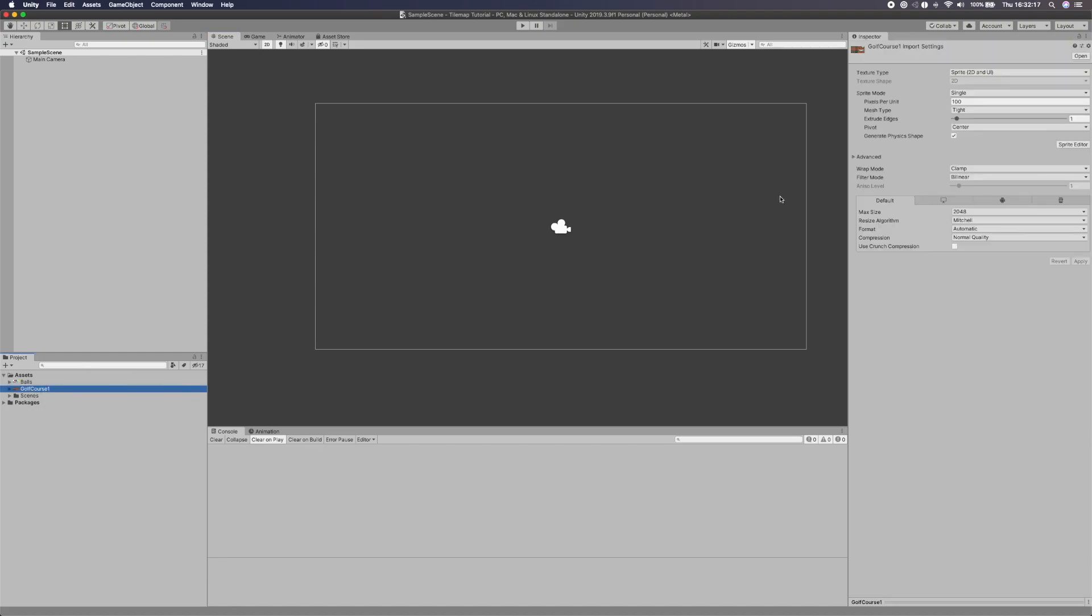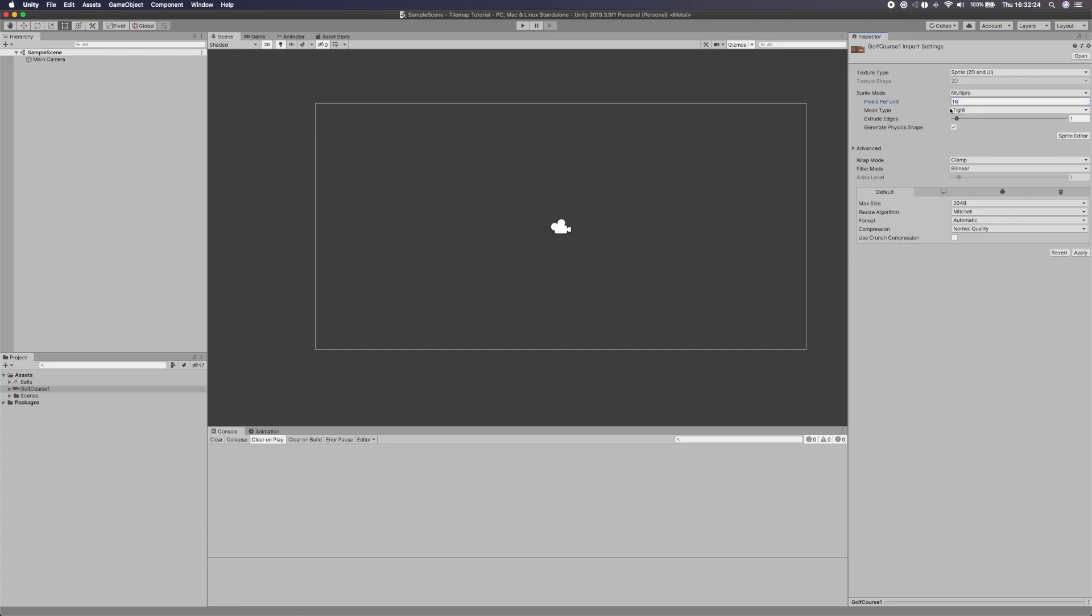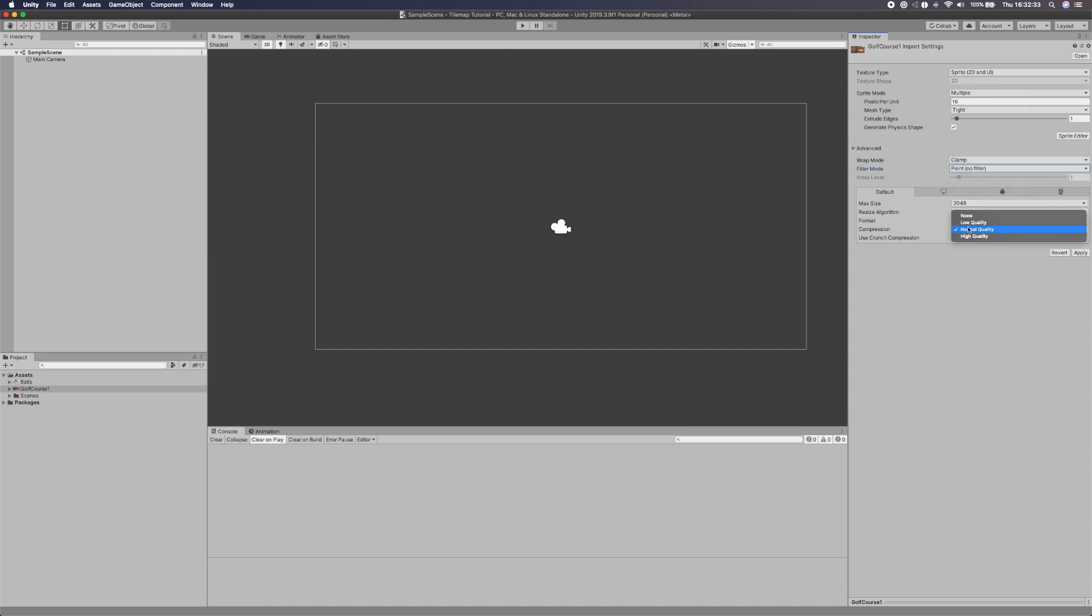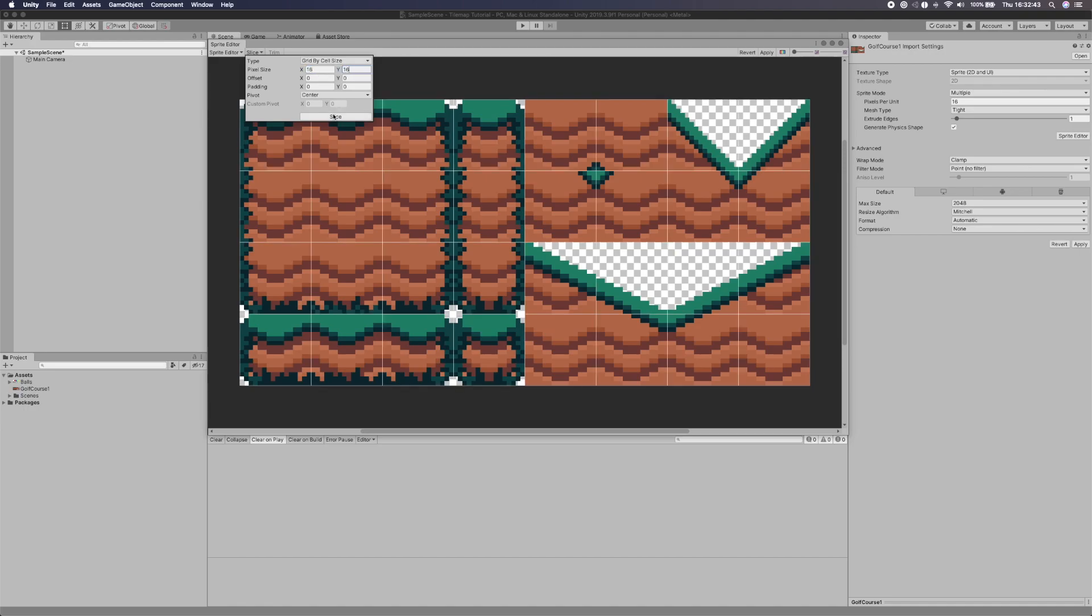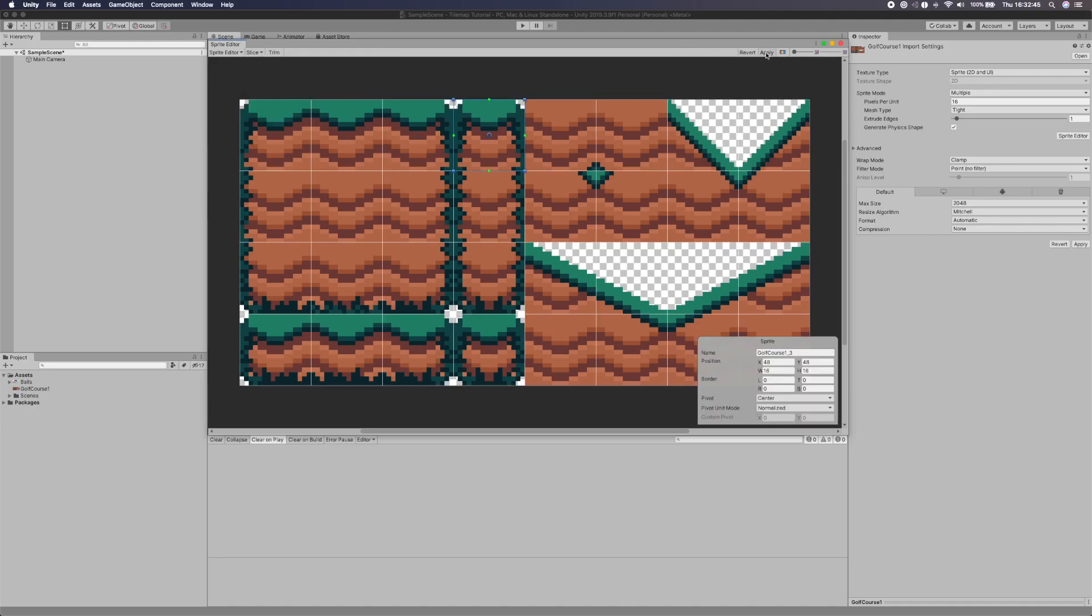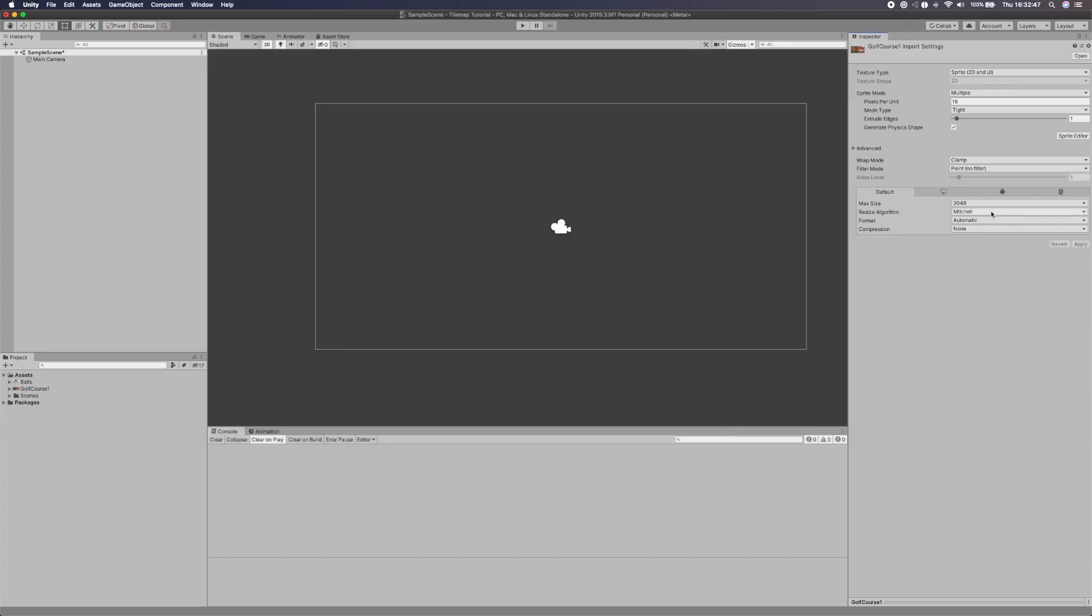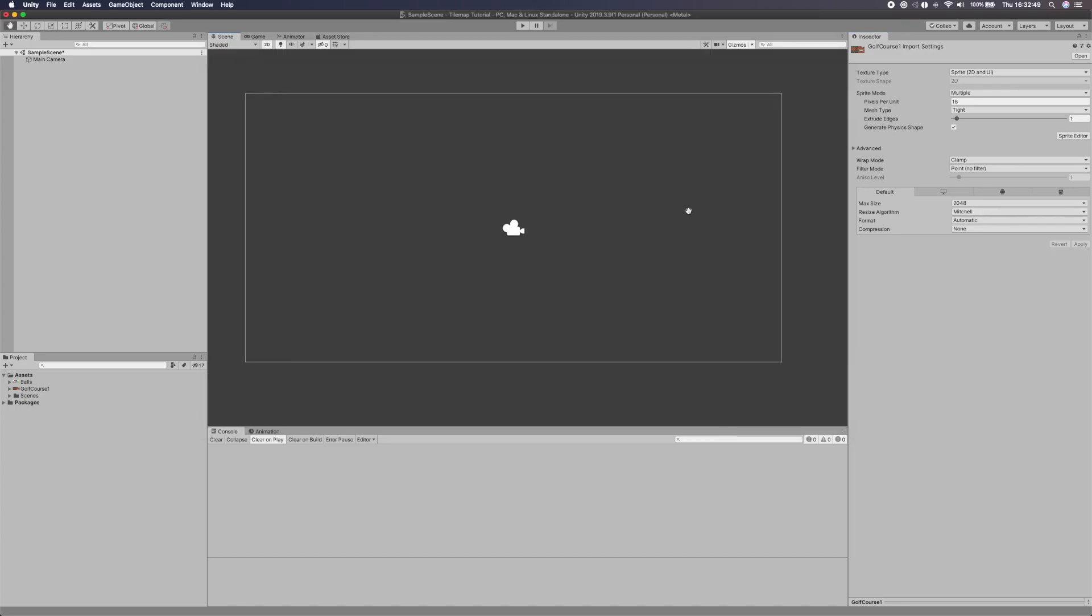So I'm going to go to the golf course and the first thing we need to do is make sure our tile map is set up correctly. So this needs to be multiple. It needs to be 16 pixels per unit because each tile is 16 by 16. The filter mode should be point and it should be no compression and click apply. Now we need to go to sprite editor and I'm going to click slice. Instead of automatic I'm going to say grid by cell size and I'm going to say 16 by 16. And that is set up. So let's click apply. Let's close that. And now we can start using that.